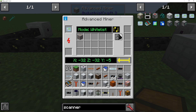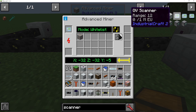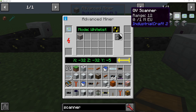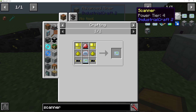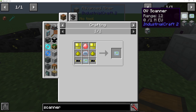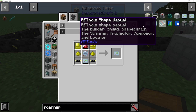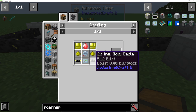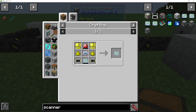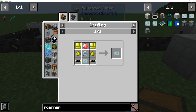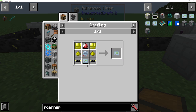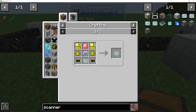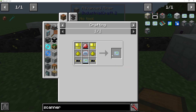You have two different types of scanner. You have an OV scanner, which is the better version — you can see it needs some gold item casings, an energy crystal, advanced circuits, etc. And you also have an OD scanner, so you will need to make the lesser version and upgrade it.